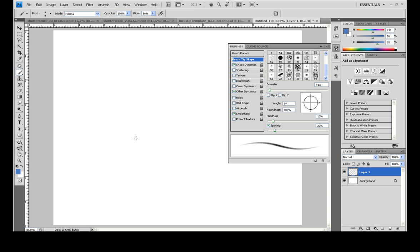One for sketching that will work like a pencil. It will allow you to press lightly with your tablet and make some sketch marks, and then go back and press harder to make your more finalized lines.